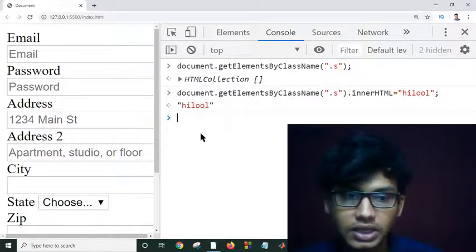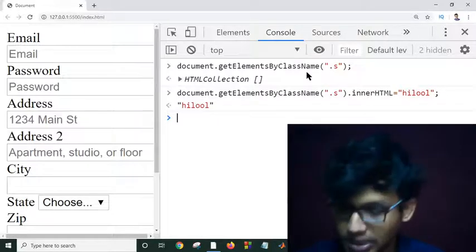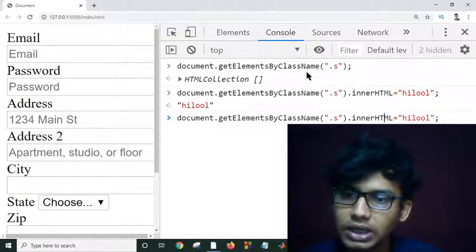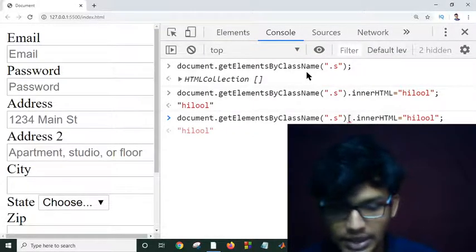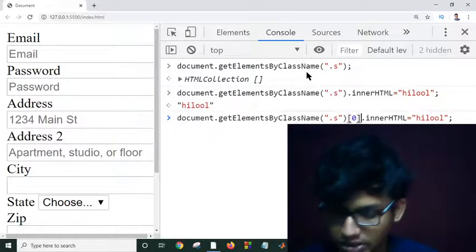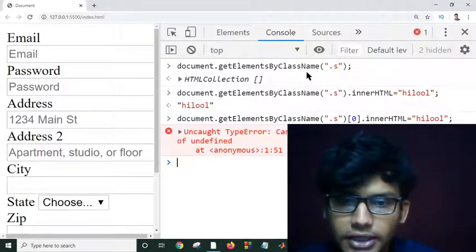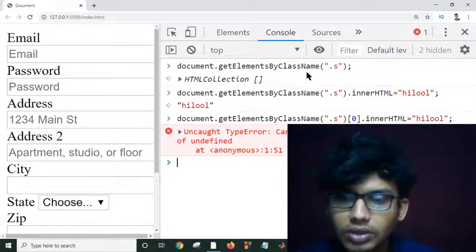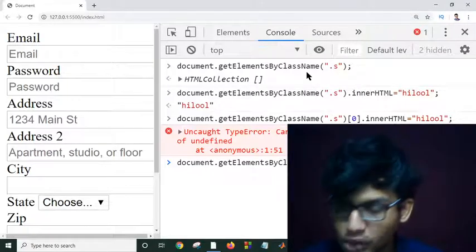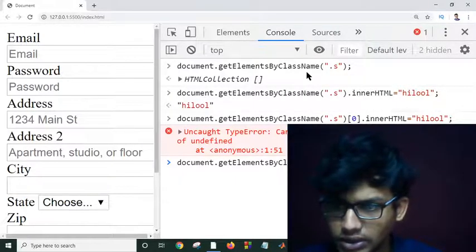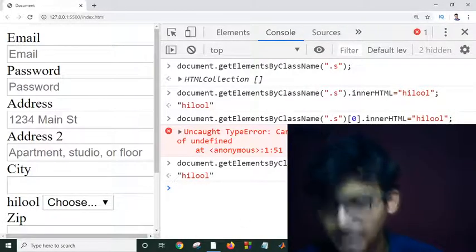The state is not getting set because getElementsByClassName returns an HTML collection. That's why we have to specify the index. Since there is only one item, I use index zero. However, setting innerHTML directly with getElementsByClassName returns an error — it works better with querySelector.